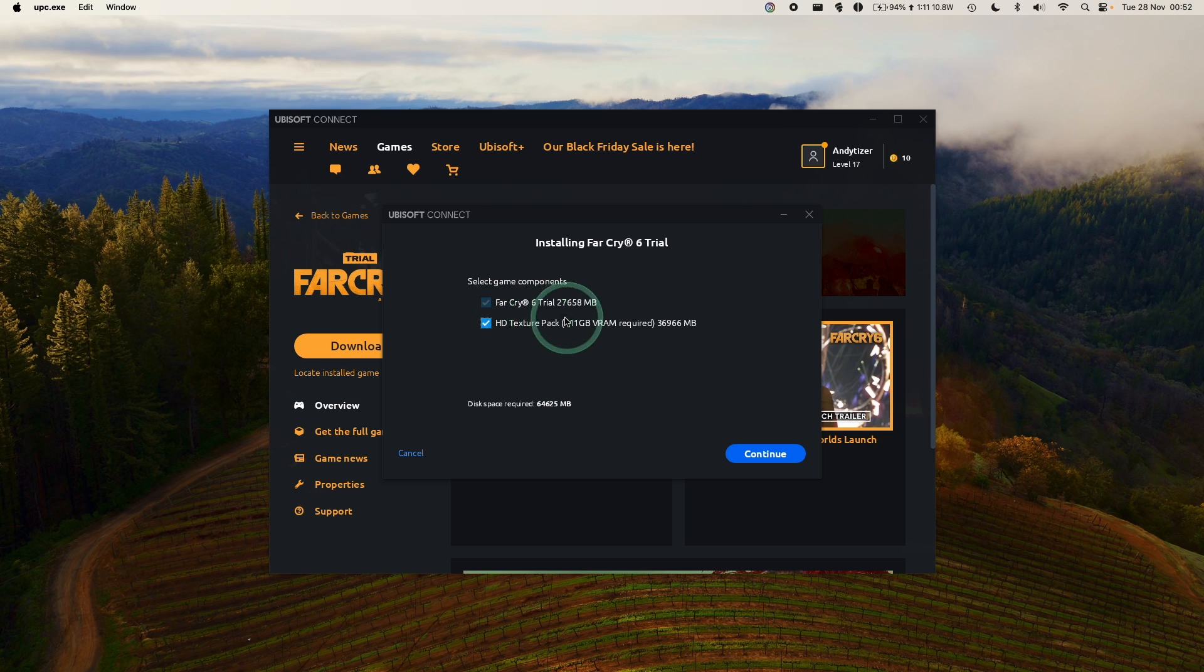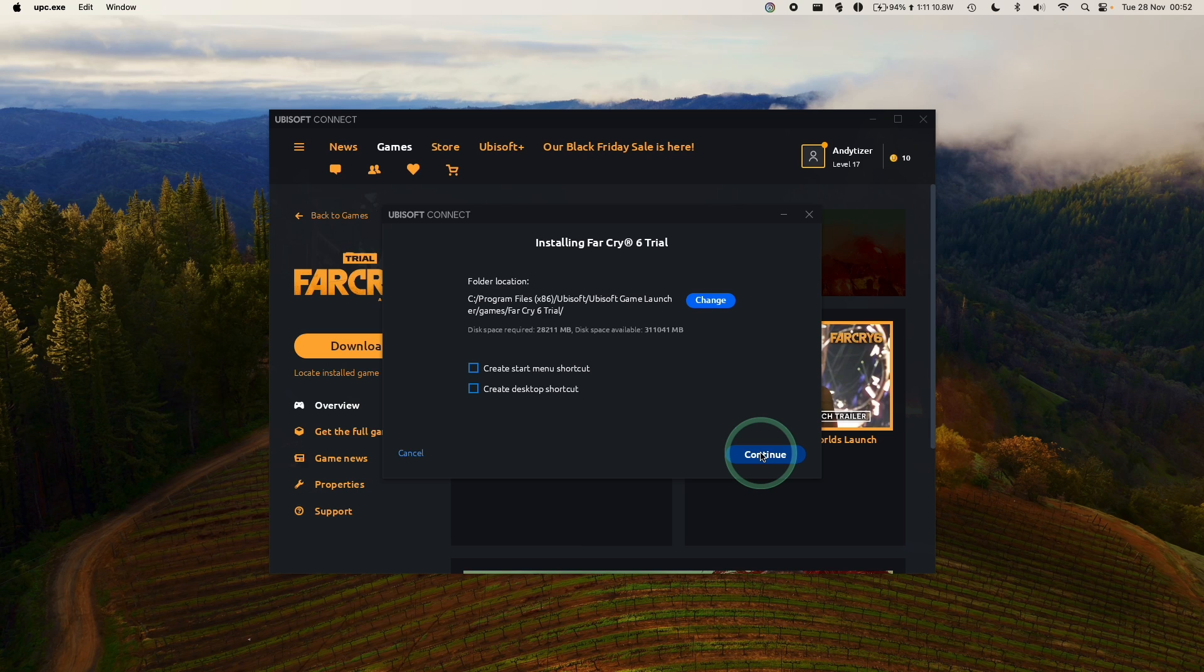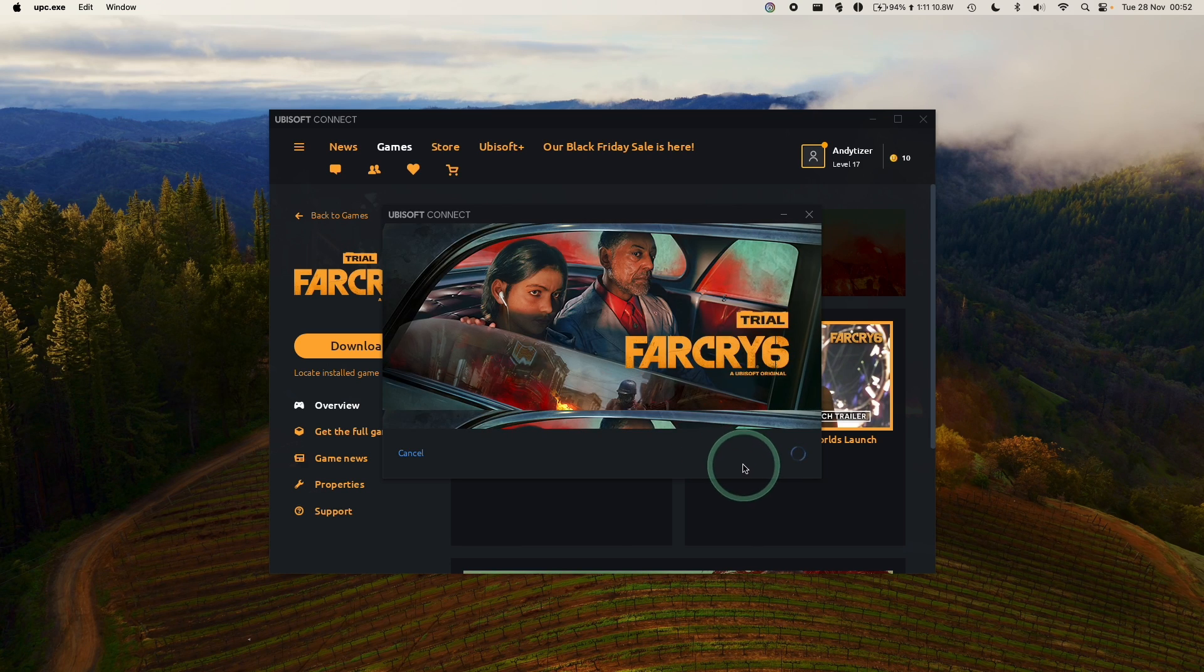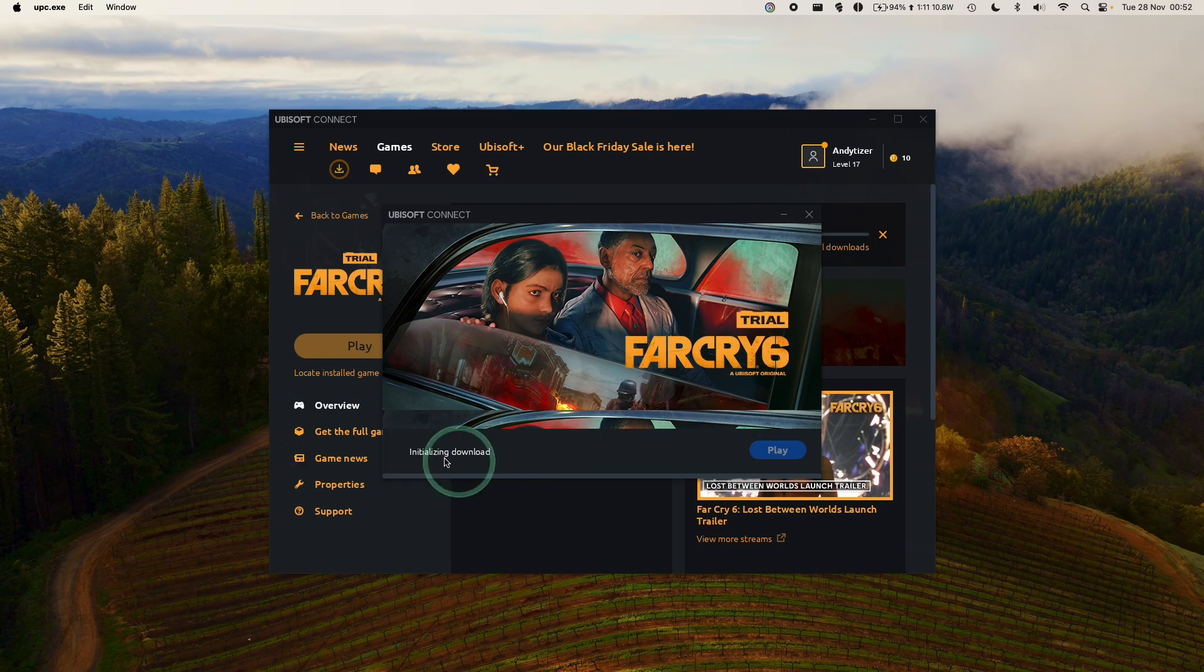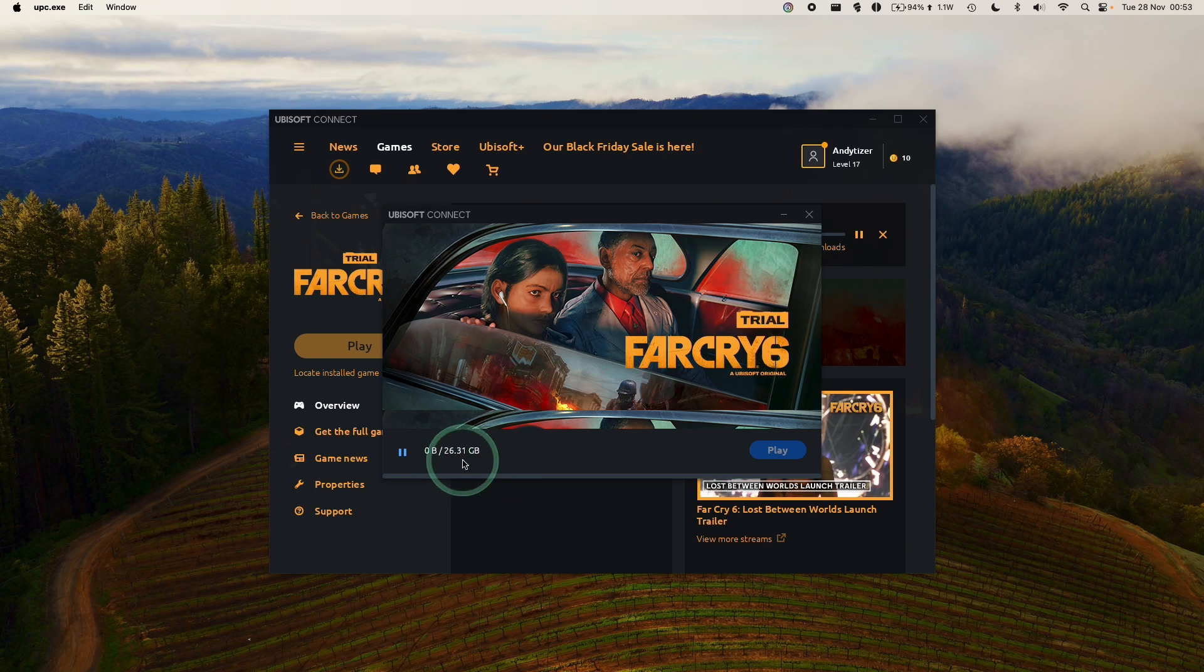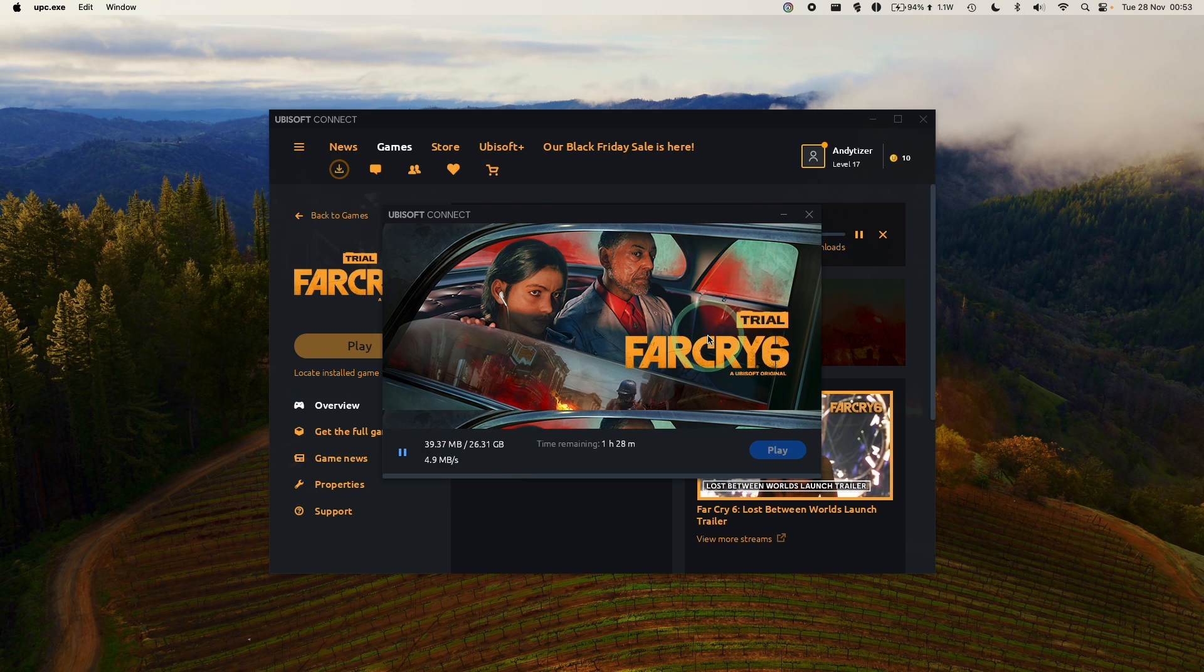And then if you wanted to, you can also download the HD texture pack. It's really up to you. Press Continue. And then we're going to download the Far Cry trial into our Ubisoft bottle. Here we're going to agree to the Denuvo end-user licensing agreement. And now it's saying it's initializing download. So it's downloading 26.3 gigabytes. So just let that complete before we can move on to the next step.